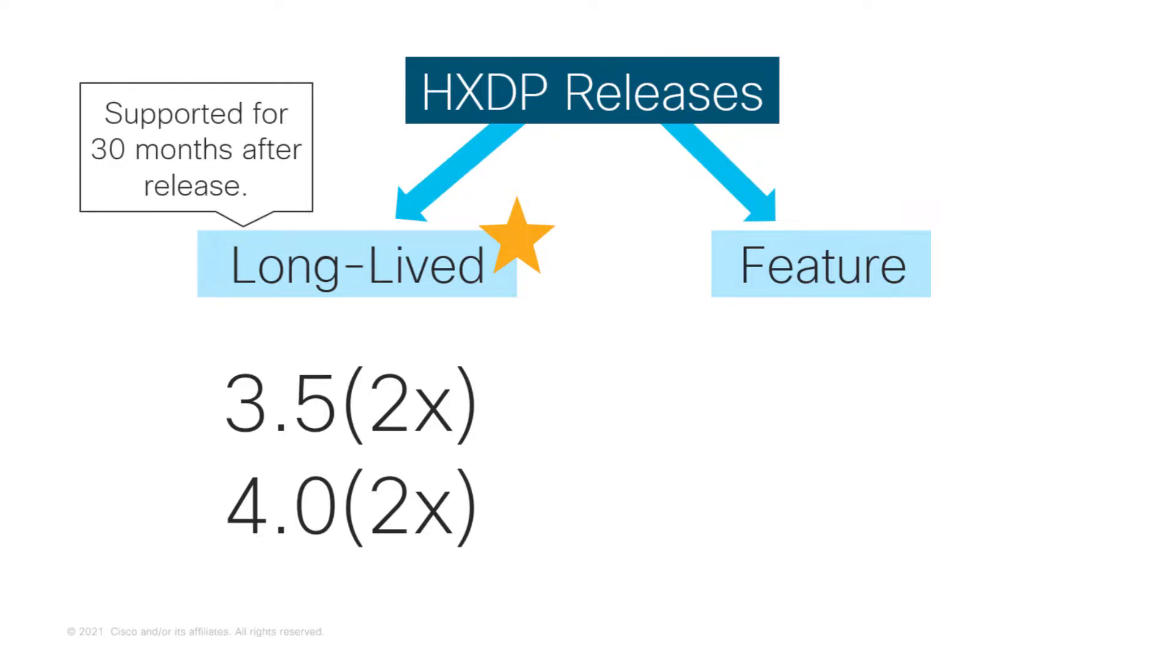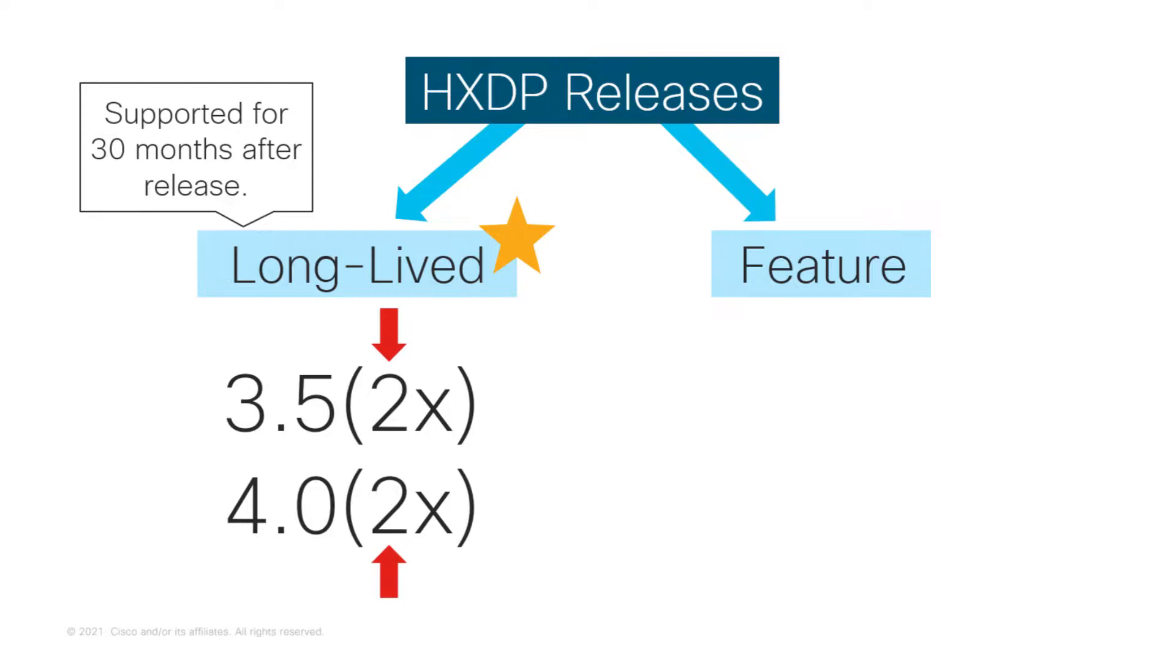As the long-lived release is targeted for stability, no new major features will be included during its lifecycle. Customers that require a release supported for a longer period are encouraged to be on the long-lived release. The long-lived release is signified by the third digit in the release version number. If this digit is greater than 1, then that software version is considered a long-lived release.